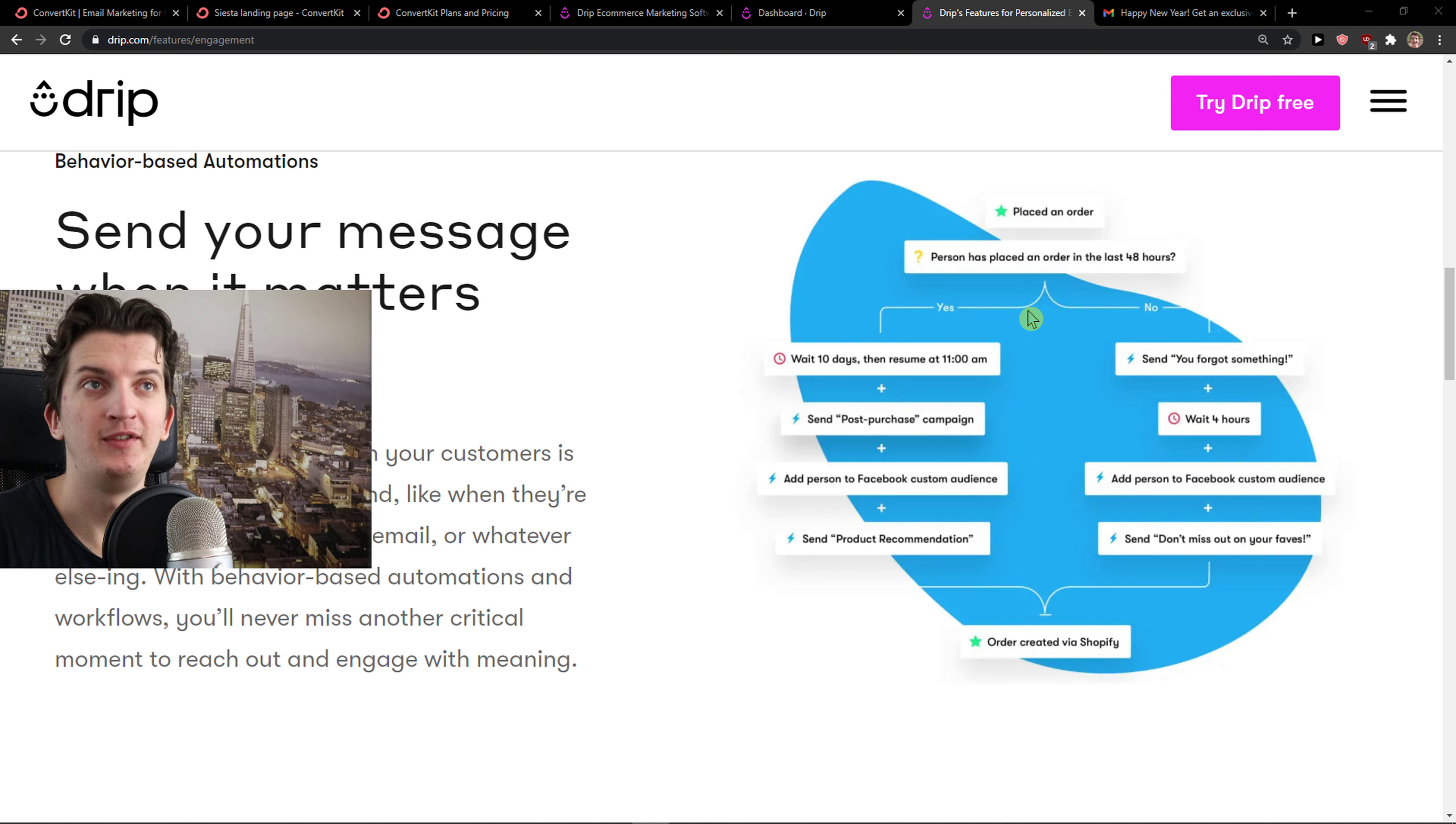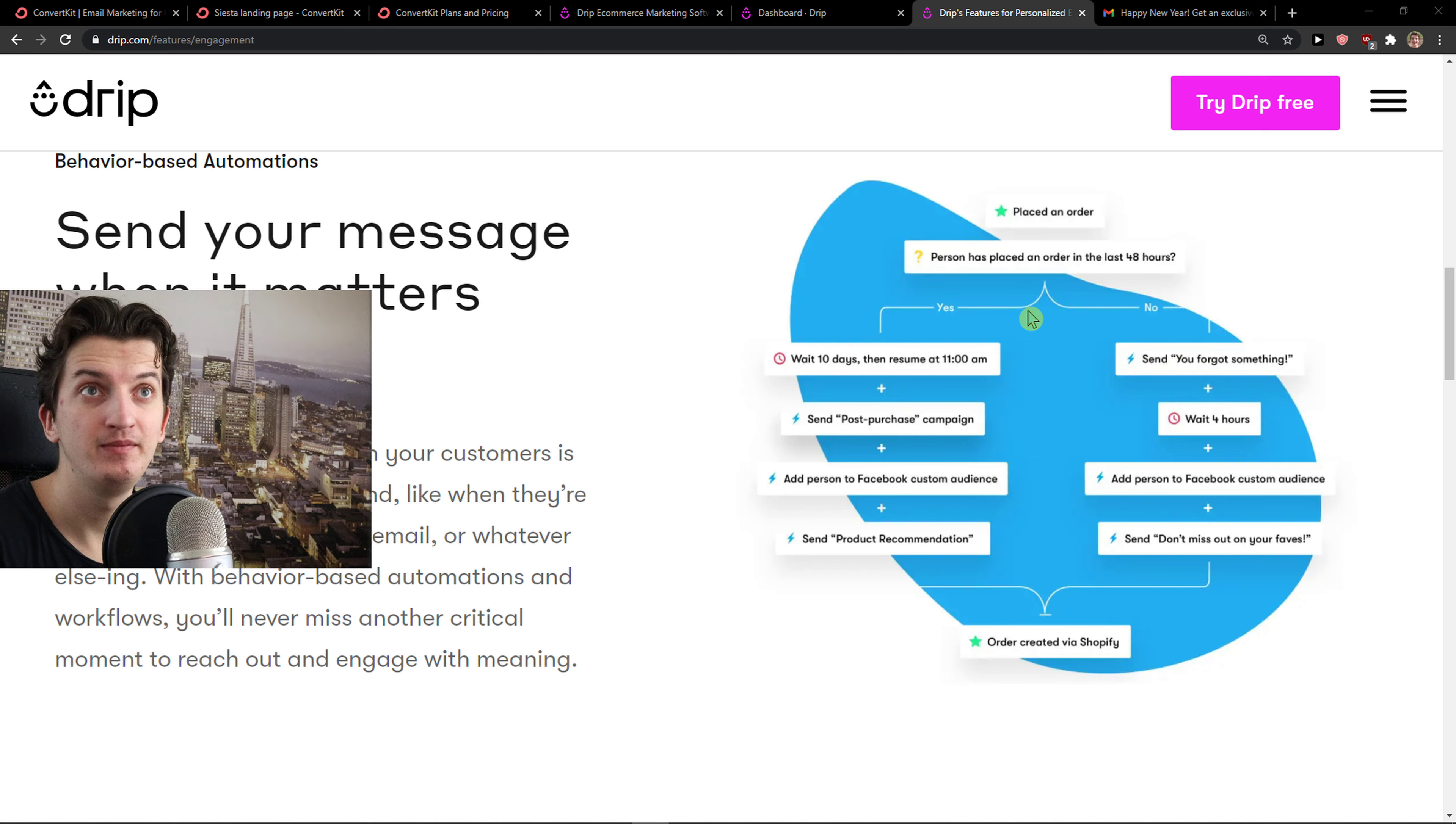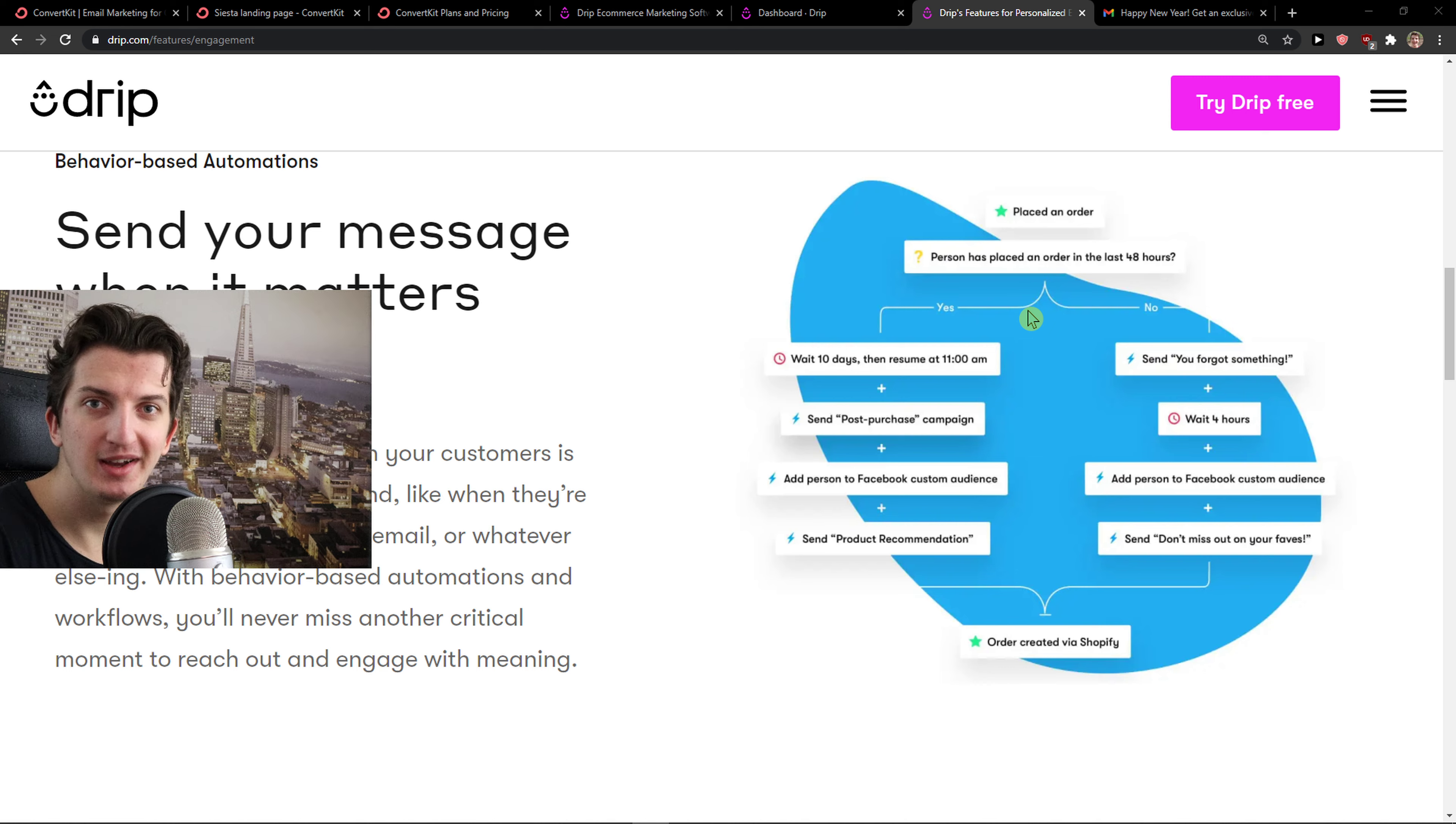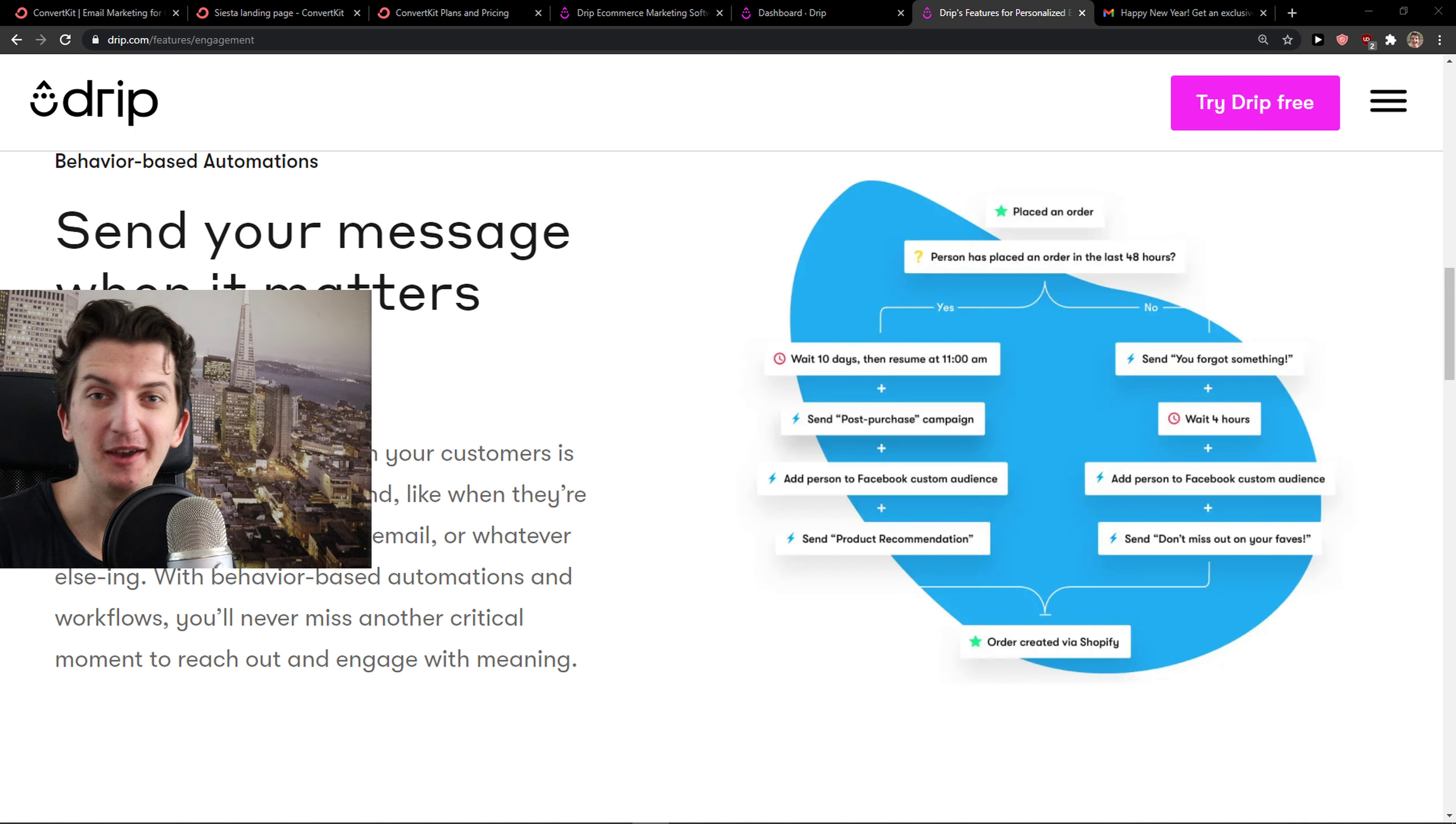Use ConvertKit if you have an affiliate website or whatever kind of website you have. This is not going to be a bad decision. Thank you very much. If you have any questions, guys, ask me down in the comments. And have a great day and goodbye.